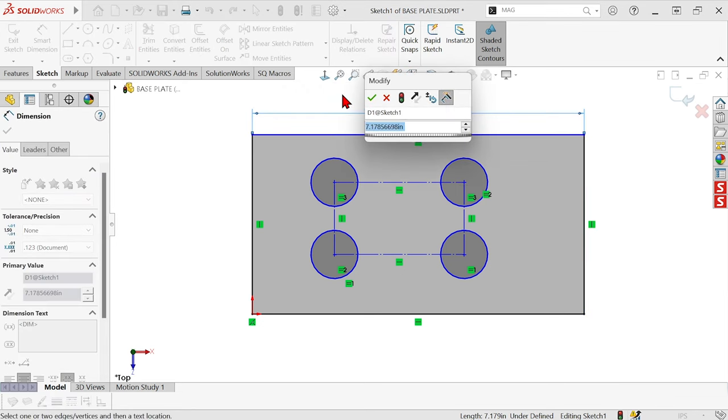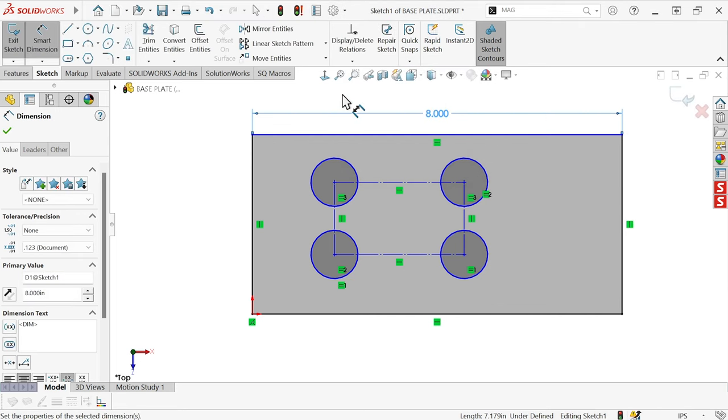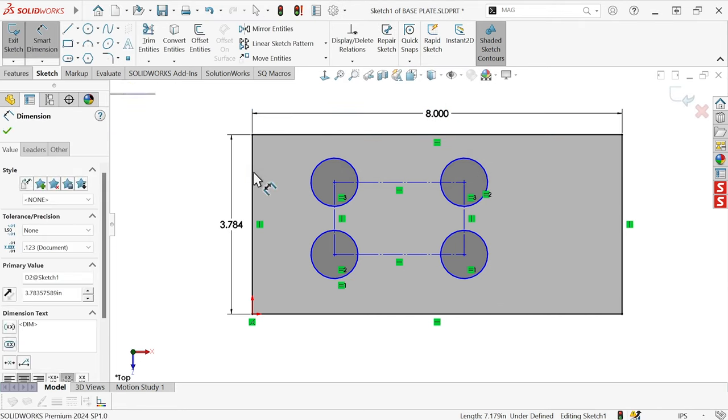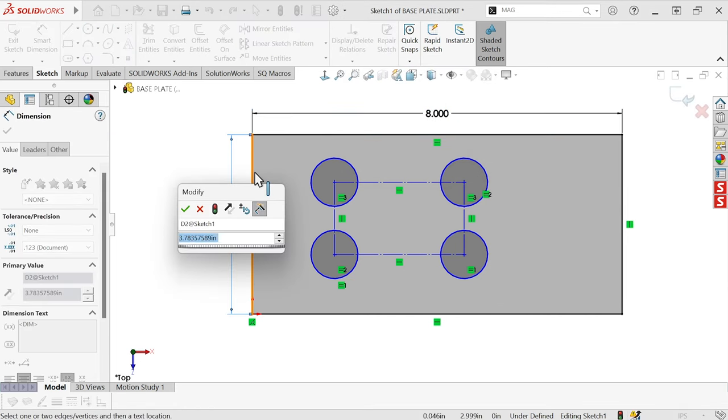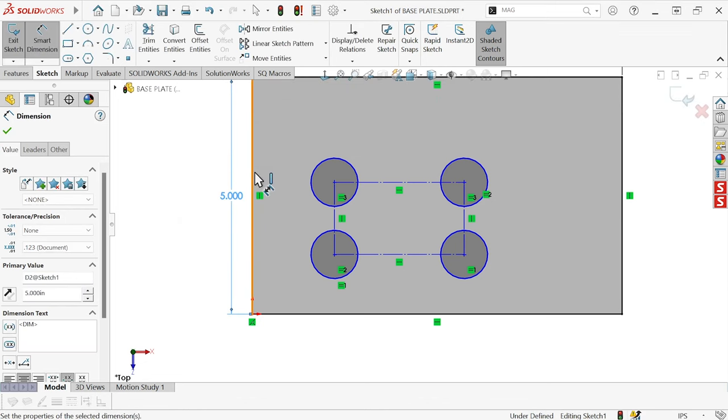The dimension is automatically placed and ready for you to plug in a number. We'll make it 8. And then click the next entity to plug in another value. We'll make this one 5.